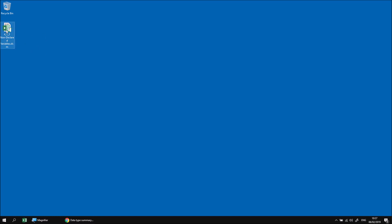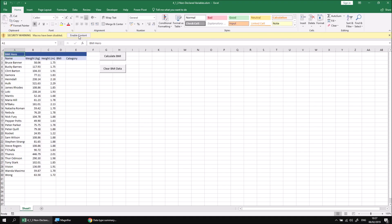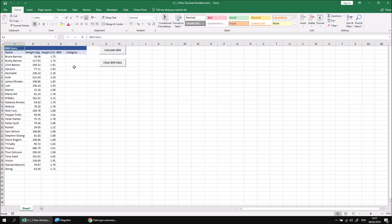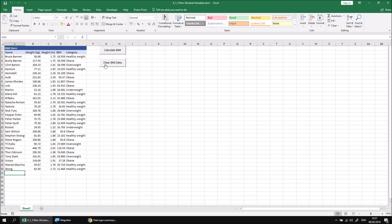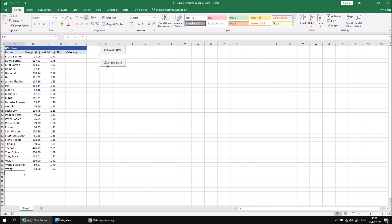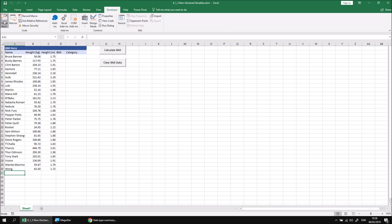Let's start by opening up the file that I've already downloaded and extracted, and then when we've done that, we can click the Enable Content button. This is the same example we've used in the previous two parts of the lesson, where we're calculating the body mass index for various characters in the Marvel Cinematic Universe. The code that we've written already works by clicking these buttons — I can calculate the BMI and then clear the existing data. If you want to see how that works, we can head to the Developer tab, open up the Visual Basic Editor, and see the same code we've been using for the previous two parts of the lesson.